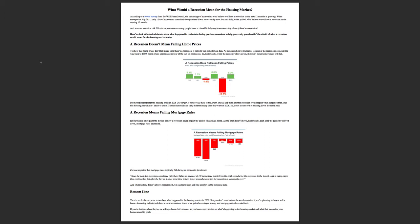You can look at the recent survey from the Wall Street Journal, where the percentage of economists who believe we'll see a recession in the next 12 months is growing. That's why I wanted to put this out here for you so that you could see it, see the graphics.